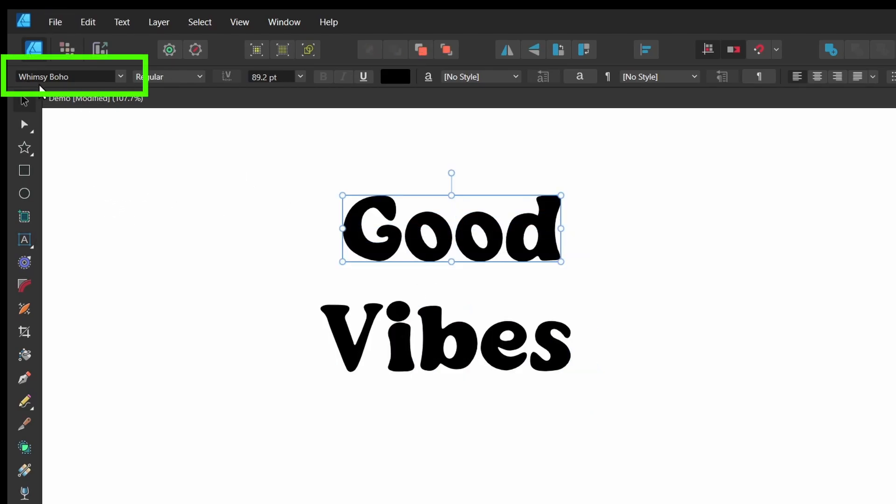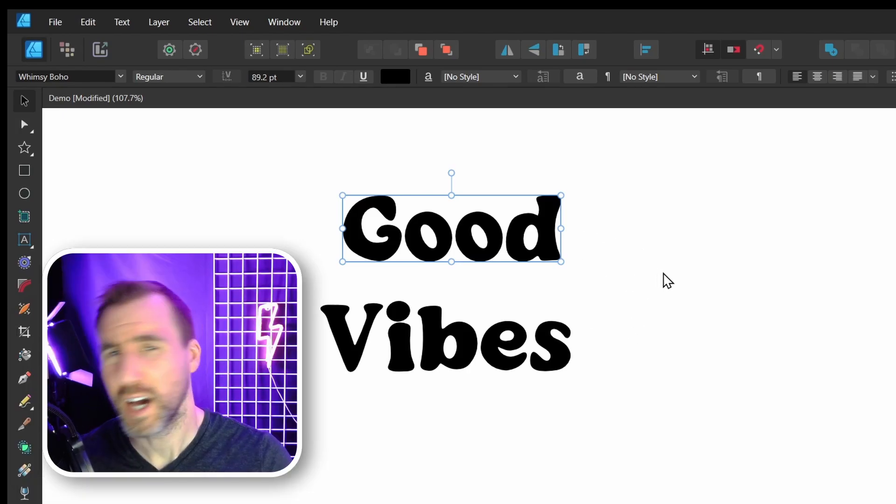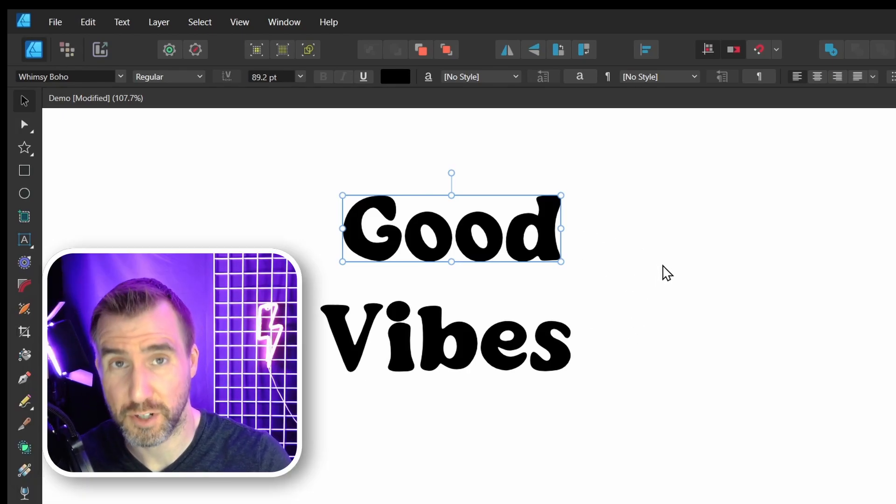I'm using this font called Whimsy Boho. It's one of those fonts you'll see on these retro shirts. I'll leave a link down in the description below.